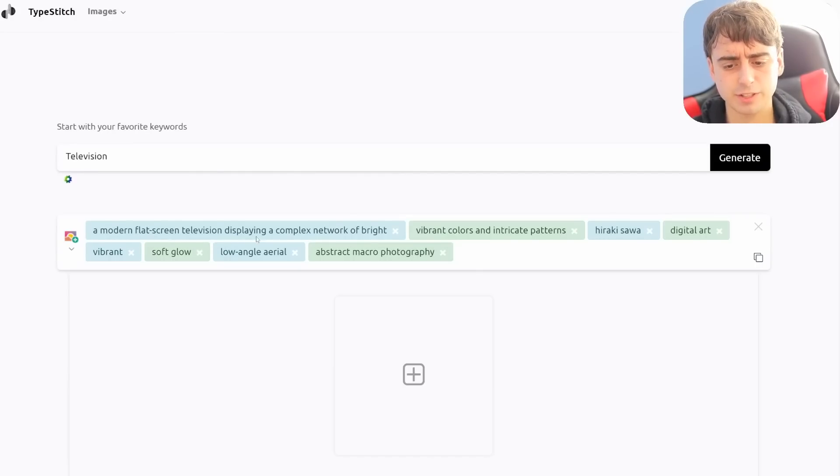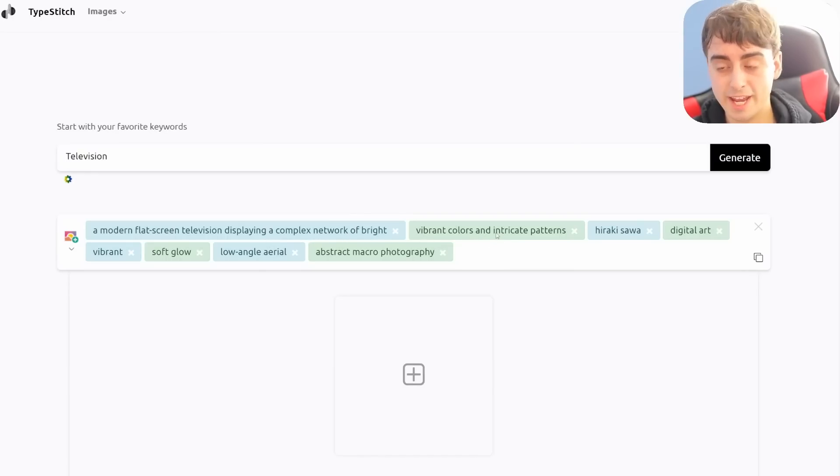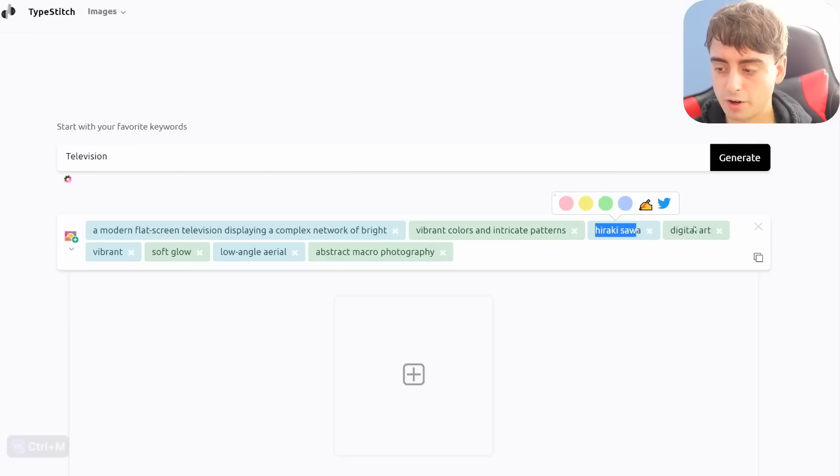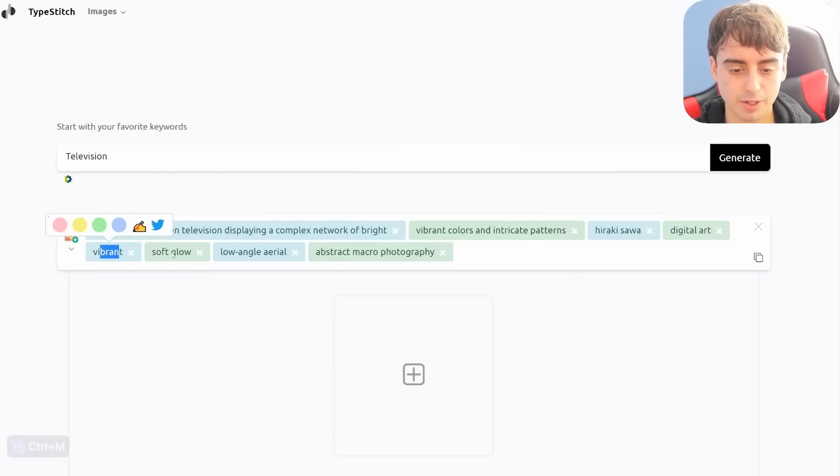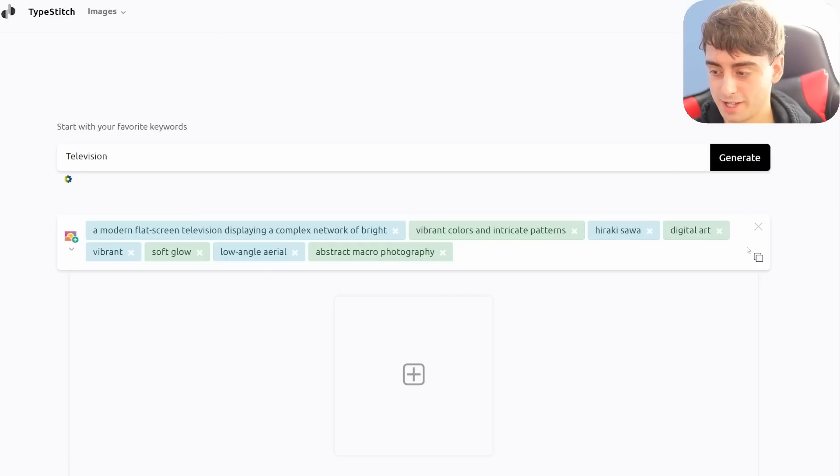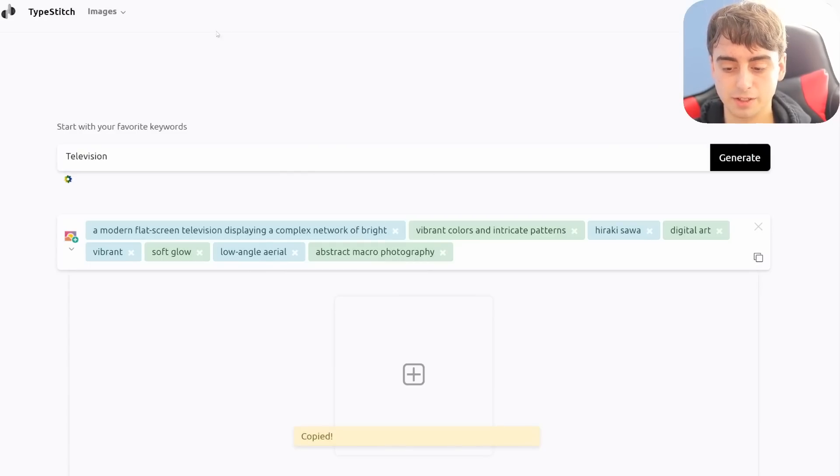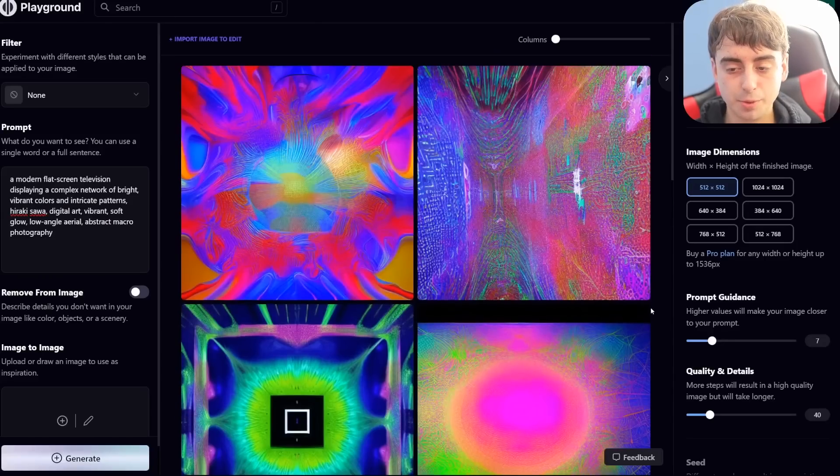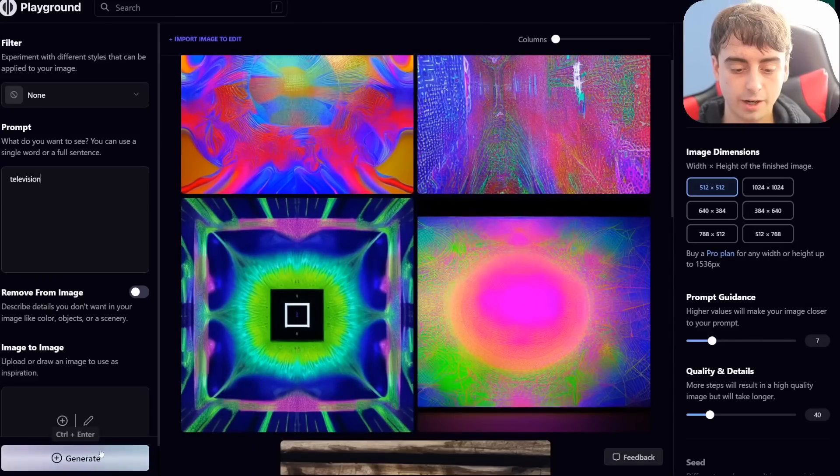A modern flat screen television displaying a complex network of bright, vibrant colors and intricate patterns. We've got an artist, the art style, which is digital art, vibrant, soft glow, low angle, aerial, abstract, macro photography. That is quite a complex prompt. Let's see what Stable Diffusion thinks of it. And this is some pretty cool imagery from Stable Diffusion.